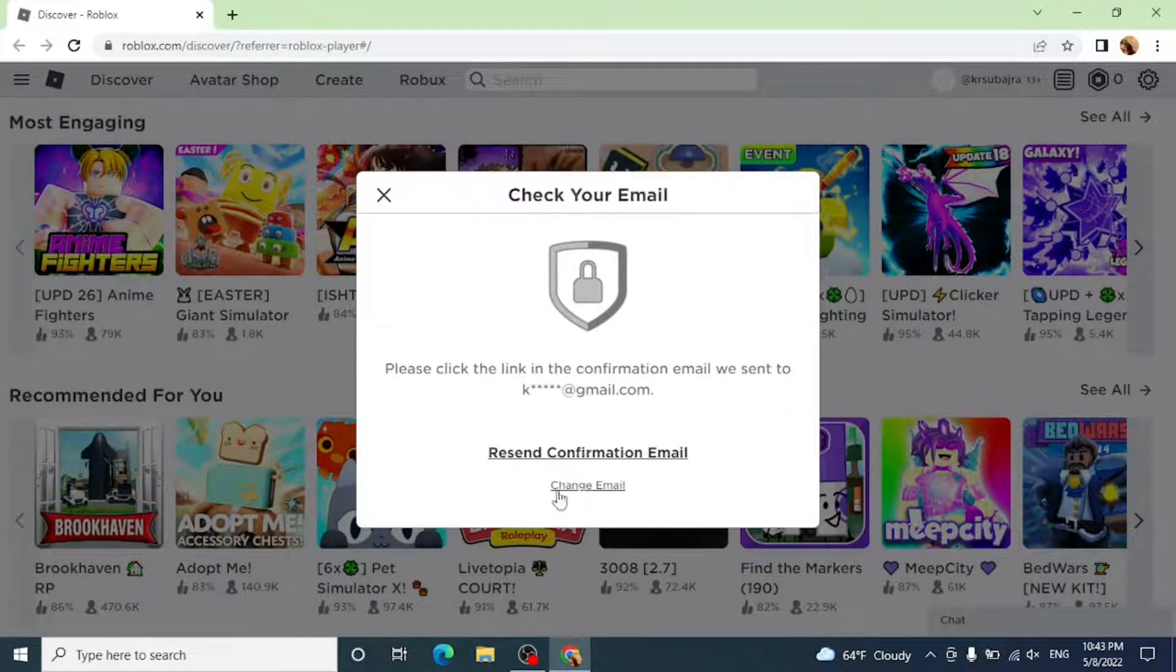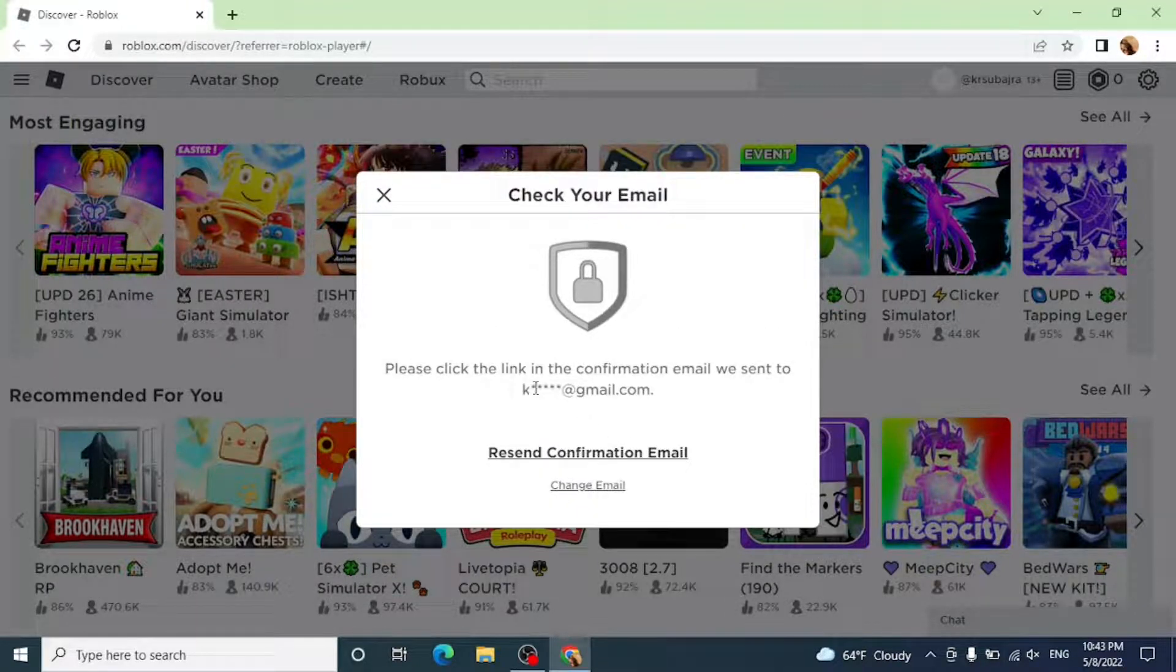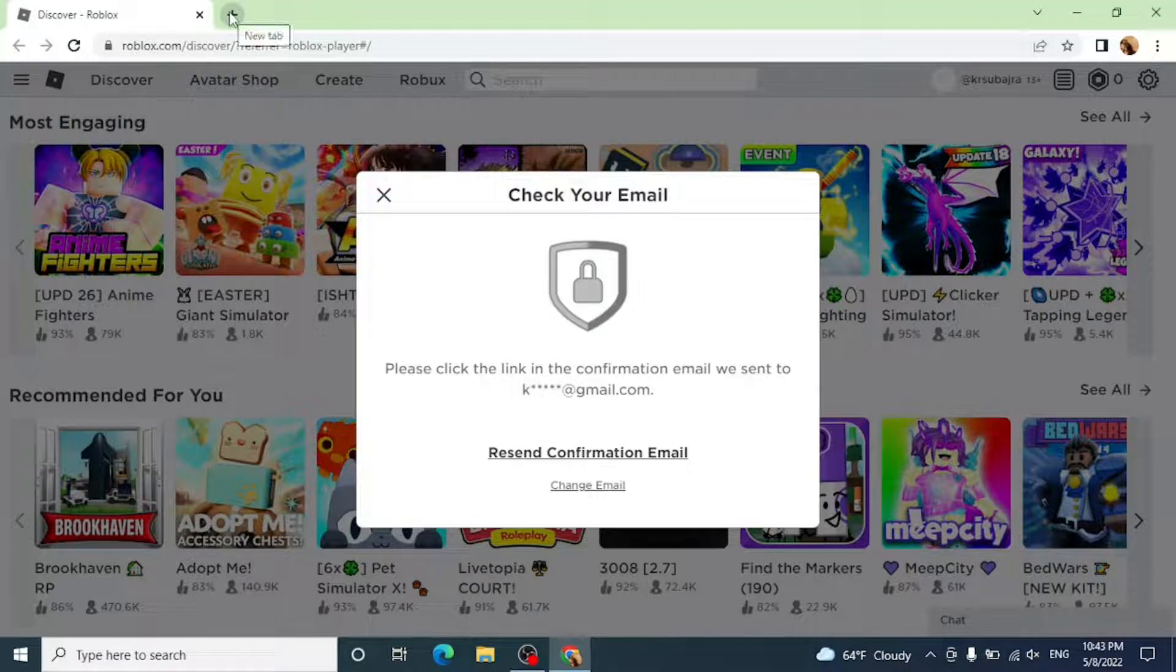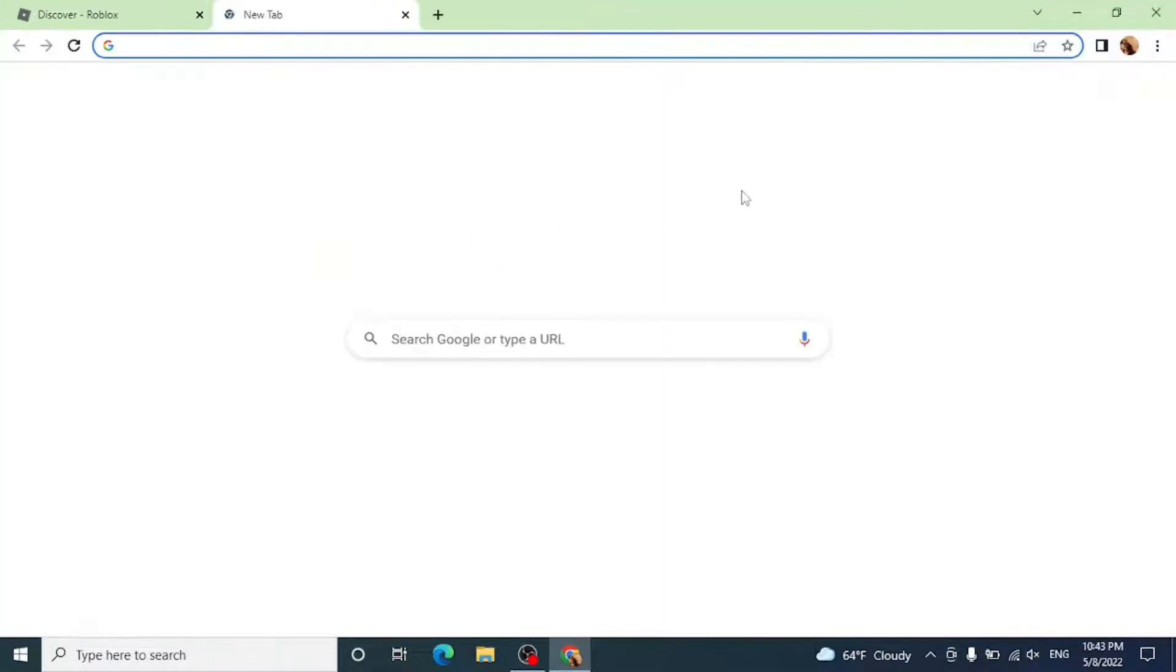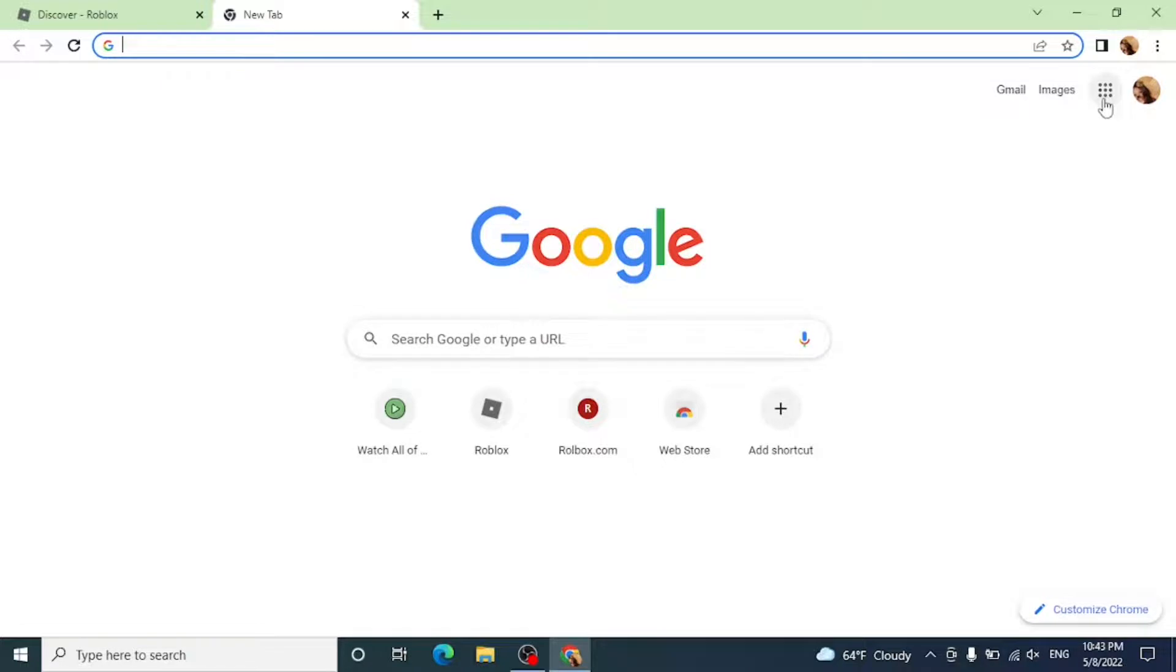Now a confirmation email will be sent to your email, so open your Gmail or any email that you have entered.